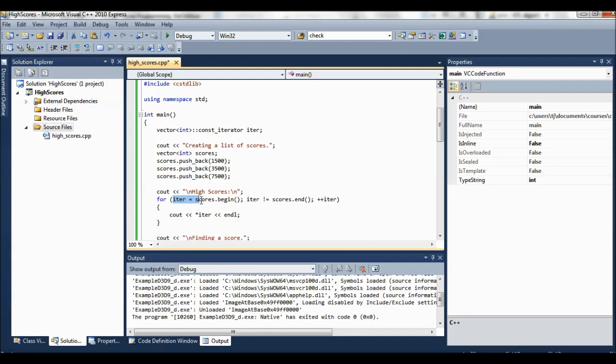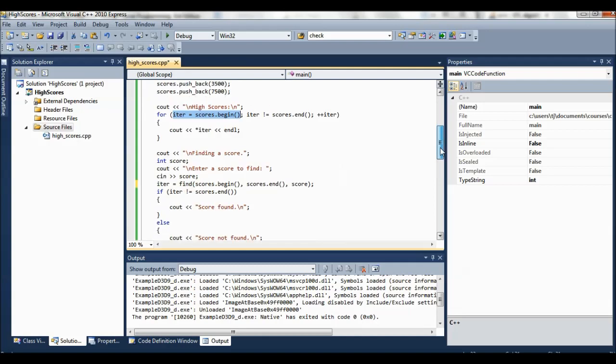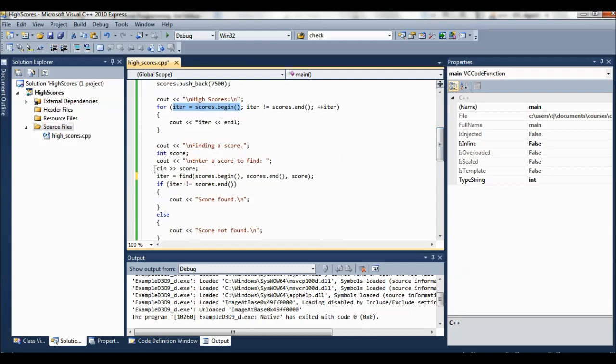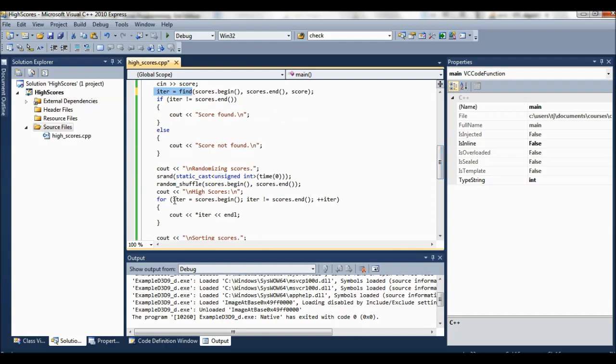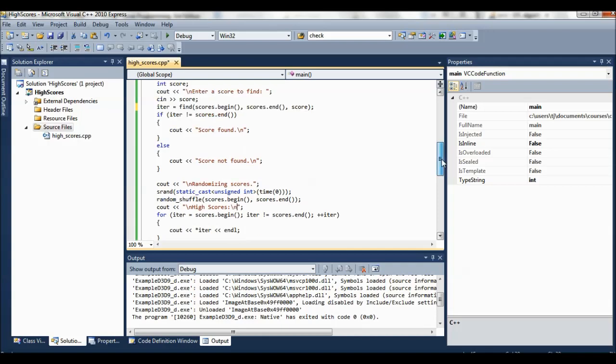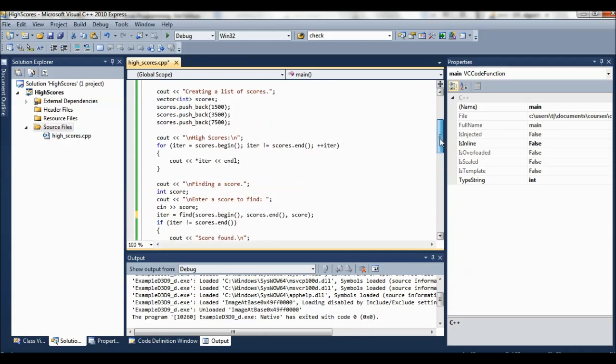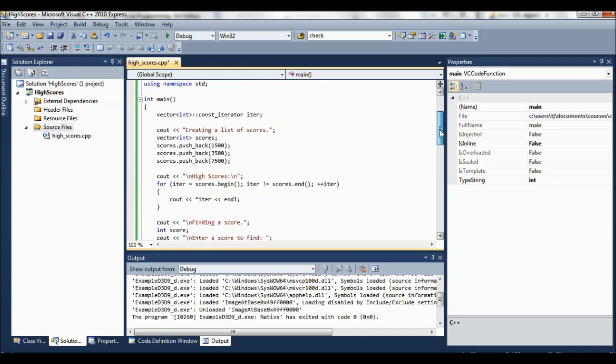This variable iter itself can be reassigned as much as you want. So here we say iter equals scores begin. There's going to be, you know, other, here, iter equals find which we'll talk about in a second. Iter equals scores begin again. So you can reassign values to iter as long as they're valid iterators and the right type and everything.